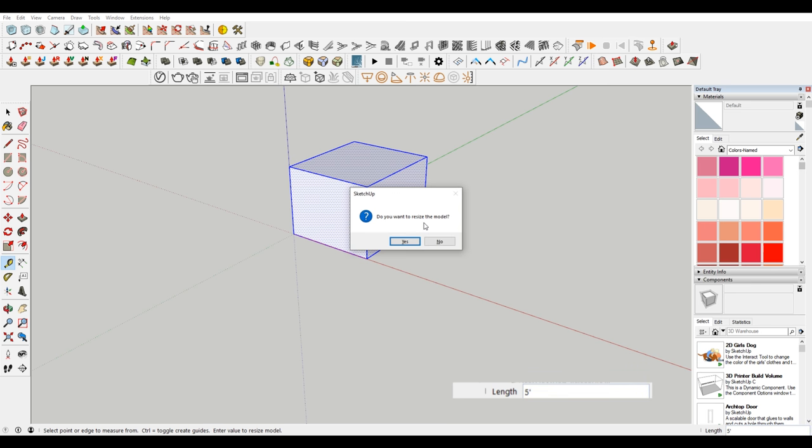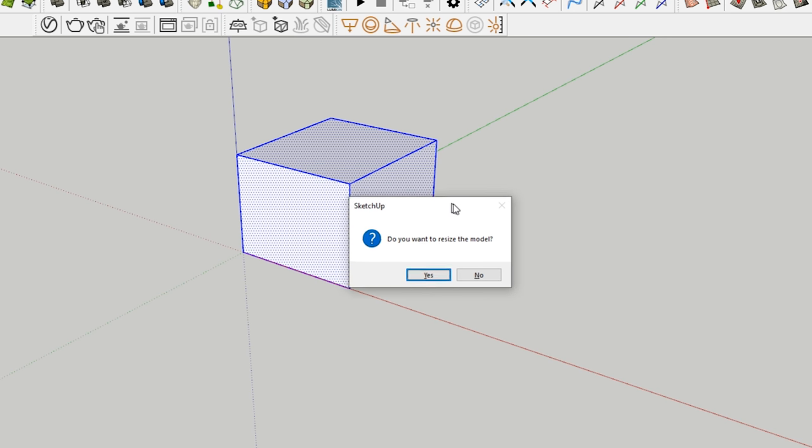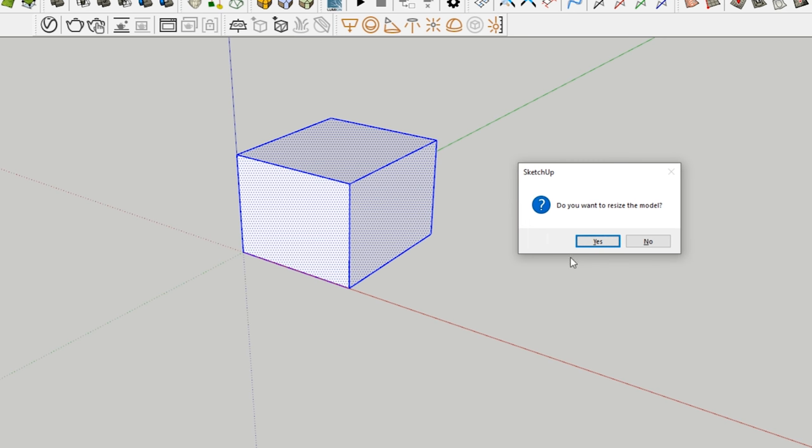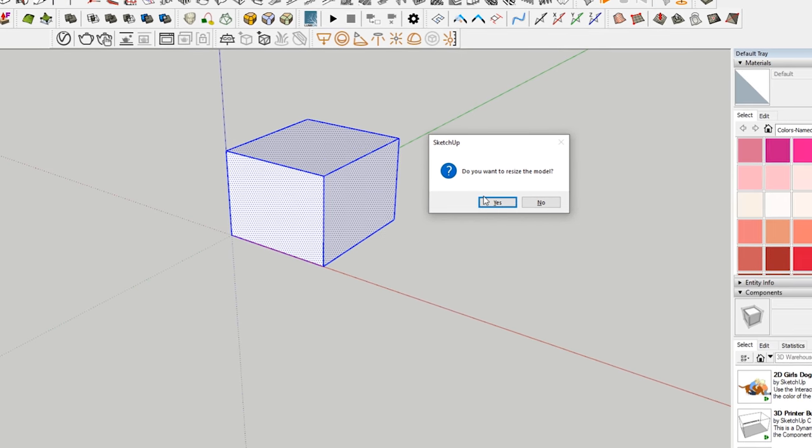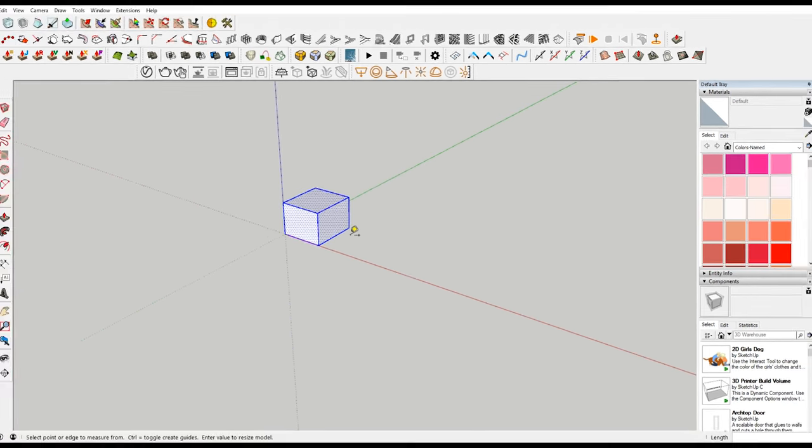When I hit enter, it says, do you want to resize the model? Now this is an important thing to note, because if there's multiple things in the model that are outside of a group, it'll resize everything. I'll show you how to get around that in a second. But this is just something to be aware of that when you scale in SketchUp, depending on how you modeled, it might scale everything in your model and you may or may not want that. So this is just letting you know, this is going to scale everything. Is that OK? And I'm going to say yes.